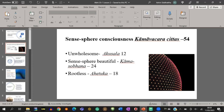Last week we introduced the Chittas — Kamavachara, Rupavachara, and Lokottara — Sensesphere, Fine Material, Immaterial, and Supramundane Consciousness. We can classify Sensesphere Consciousness into three groups: Unwholesome, Sensesphere Beautiful, and Fruitless.